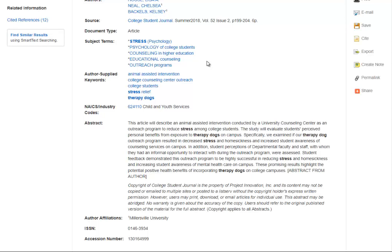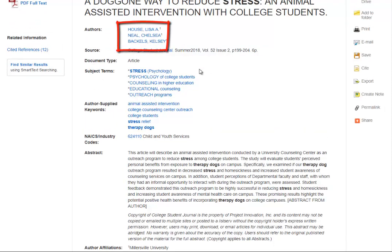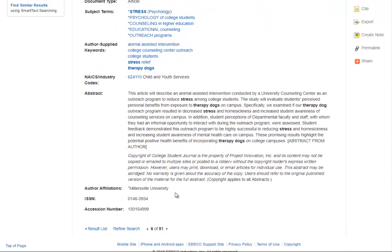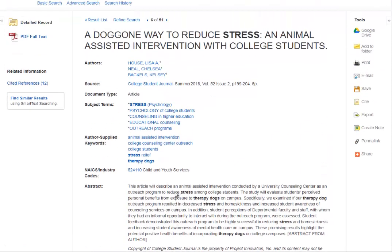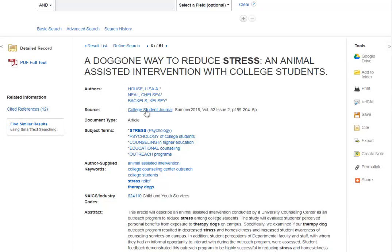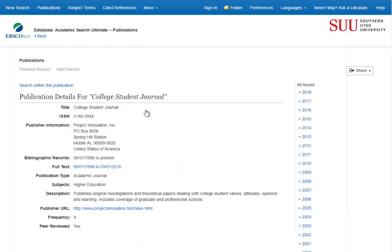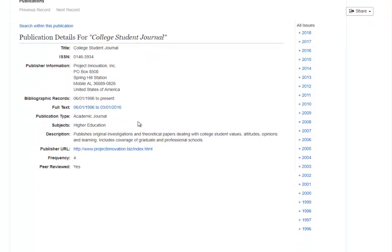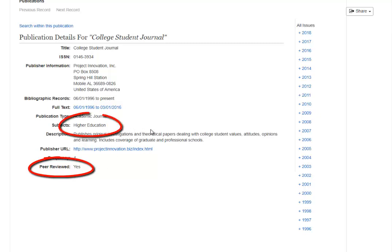Now to authority. There are three authors and we can see their affiliations near the bottom — they're all affiliated with Millersville University. We could also click on the authors' names to do a search for other articles they have published. Let's click on the publication information. College Student Journal is peer-reviewed and focuses on higher education research. That's good, and this helps with our accuracy check.